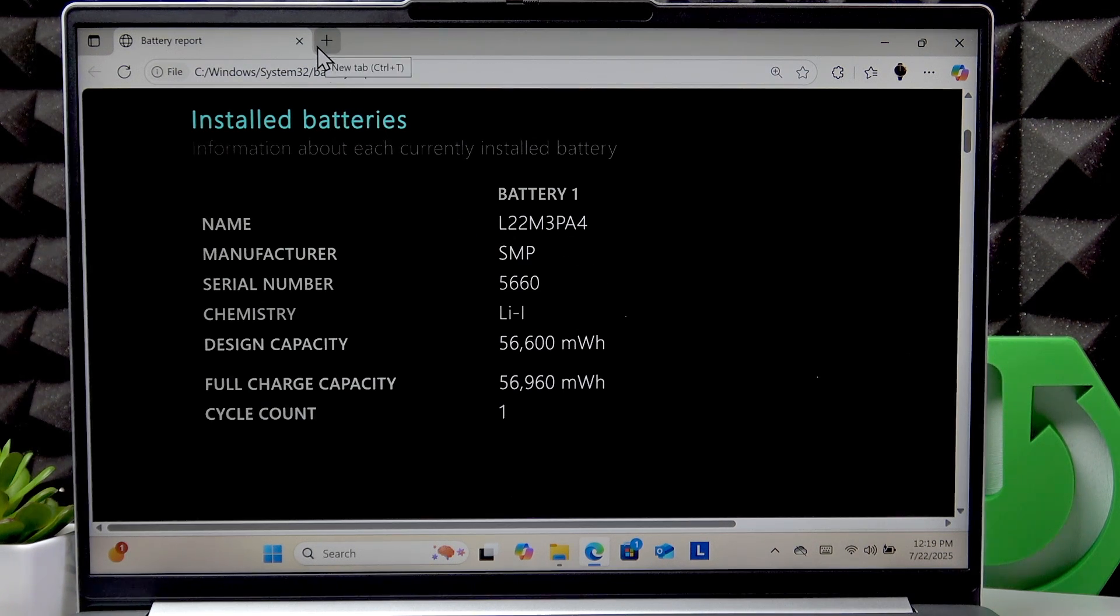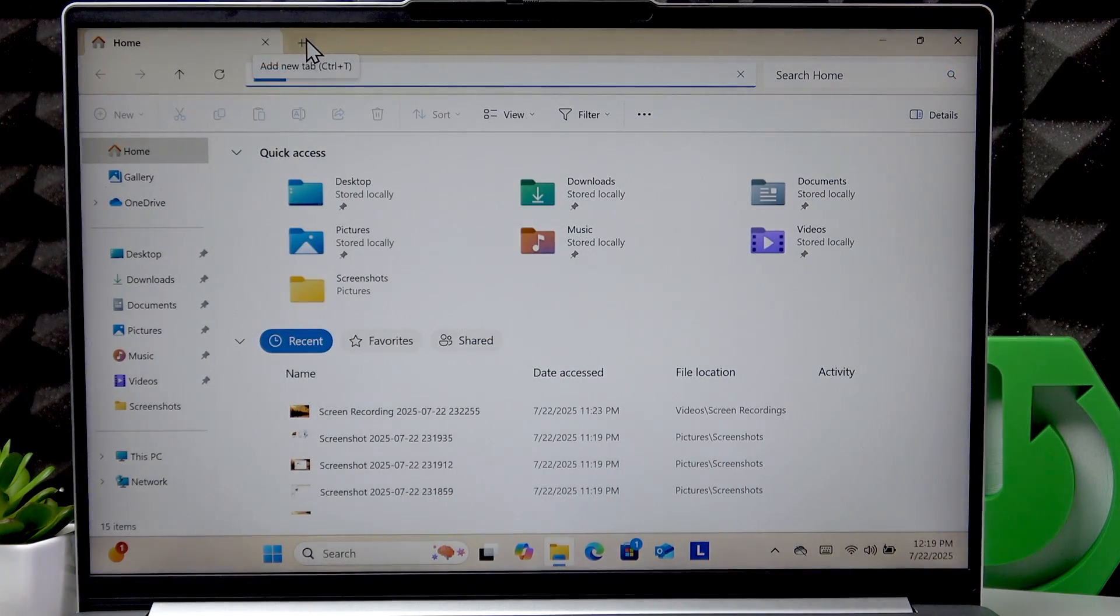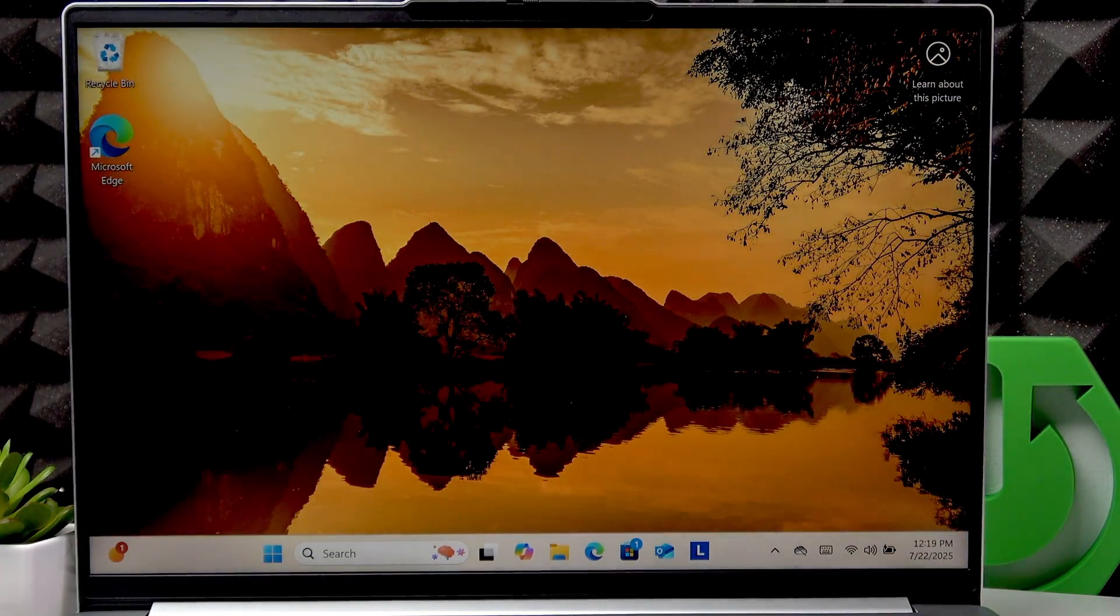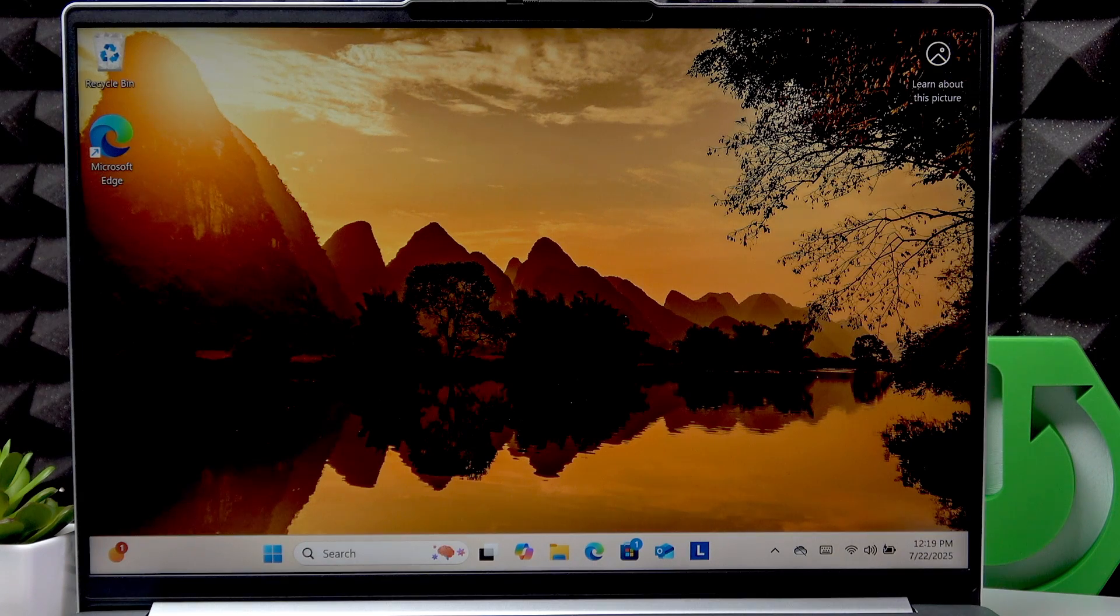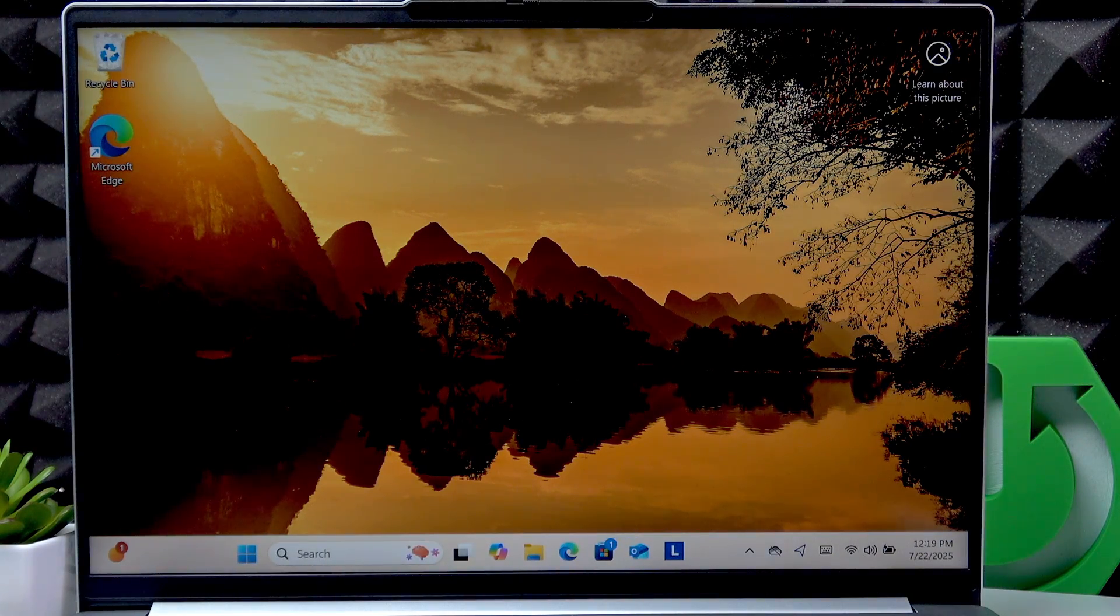So this battery delivers around five to seven hours of light usage, as I said before.